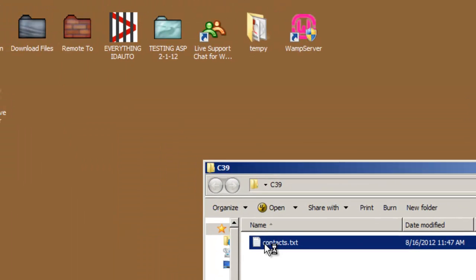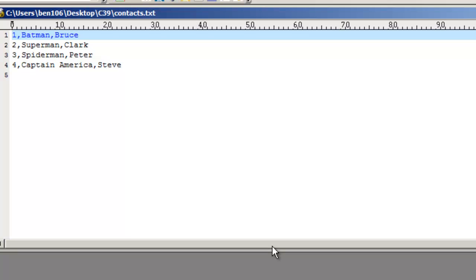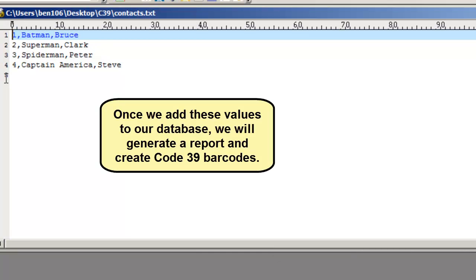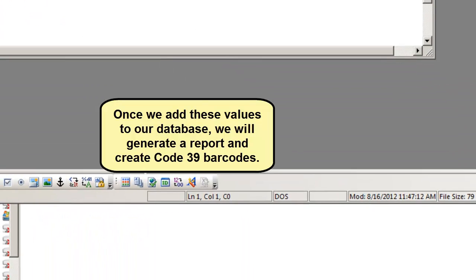If you have experience with reports in Fox Pro, skip to 4 minutes and 48 seconds into the video. Once we add these values to our database, we will generate a report and create Code39 barcodes.